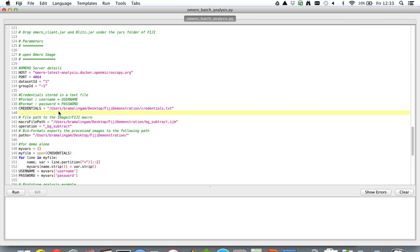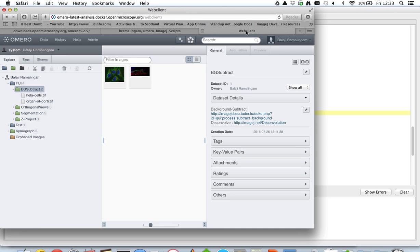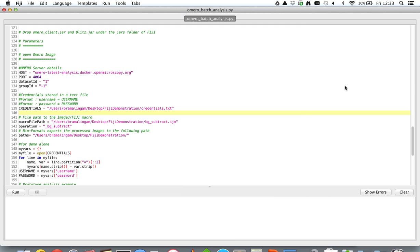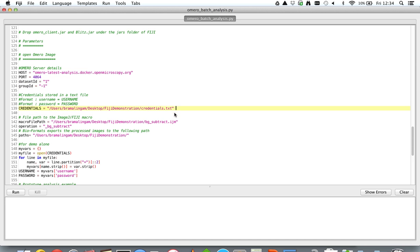Now let's look into the server. This is the dataset that I'd like to process and it has a dataset ID 1, and this is the server address. So I've updated the server address over here, the dataset ID is 1, and pointed at the credentials file, the macro file, and then where I want to write out the processed images.